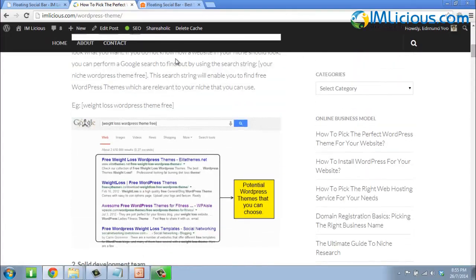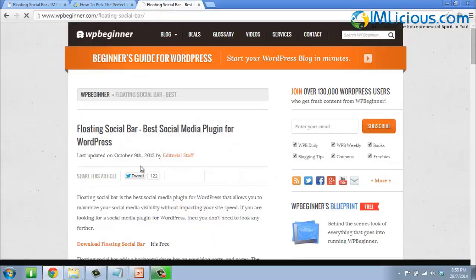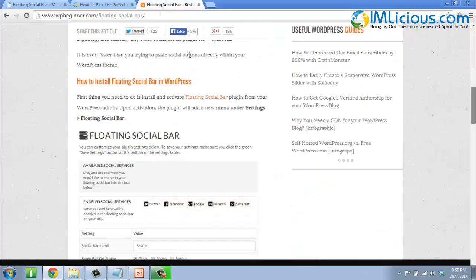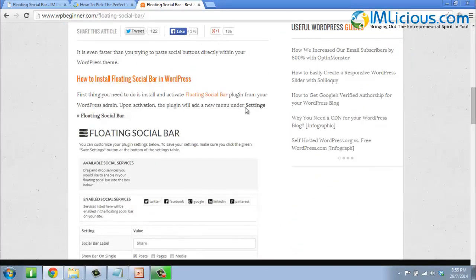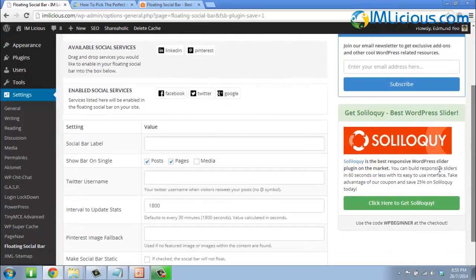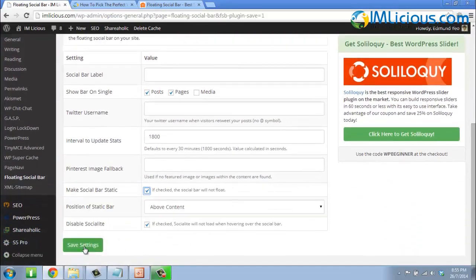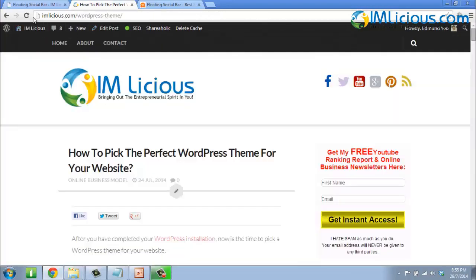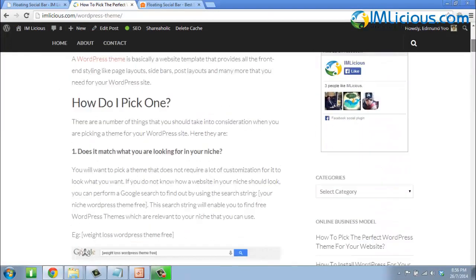The social bar is actually floating, but with my theme the top navigation moves along with the post, which is why you can't see it. On this other example website, if you scroll down you can see the social bar moves along with the post — that's what floating means. I personally prefer to leave it as static, so I check that option and click Save Settings. After refreshing, you'll see the social bar stays fixed and doesn't move with the post.